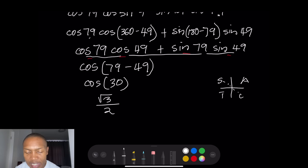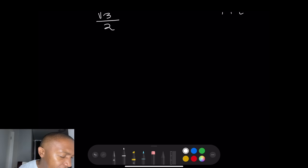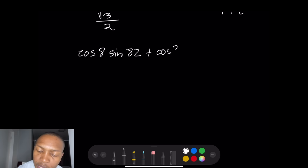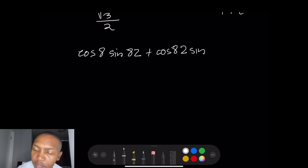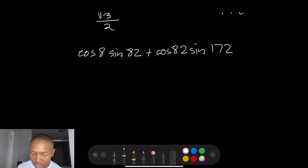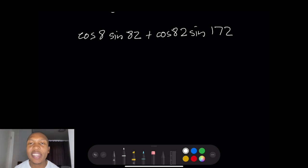If you haven't done special angles yet, don't worry — we'll be tackling that in the next episode. I want to leave you with a practice question: simplify cos8 · sin82 + cos82 · sin172 as far as possible. Let me know your final answer in the comment section so I can see if you've understood today's lesson.